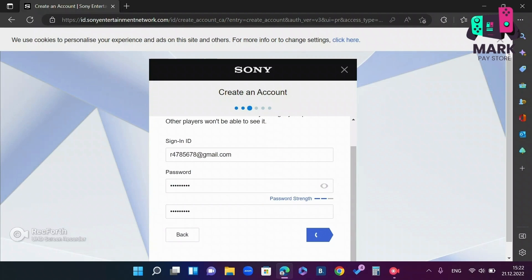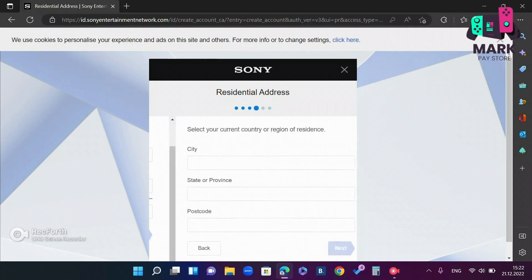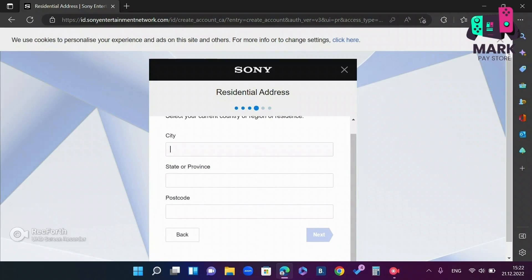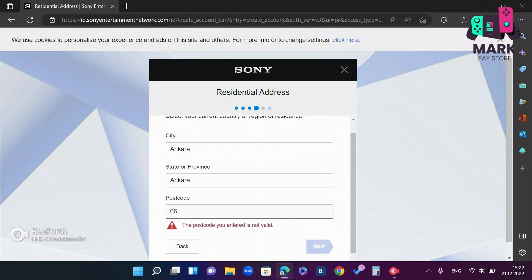Then we have a tab for city, region and zip code. For example, we write down the city Ankara, Ankara region, postal code 06000.